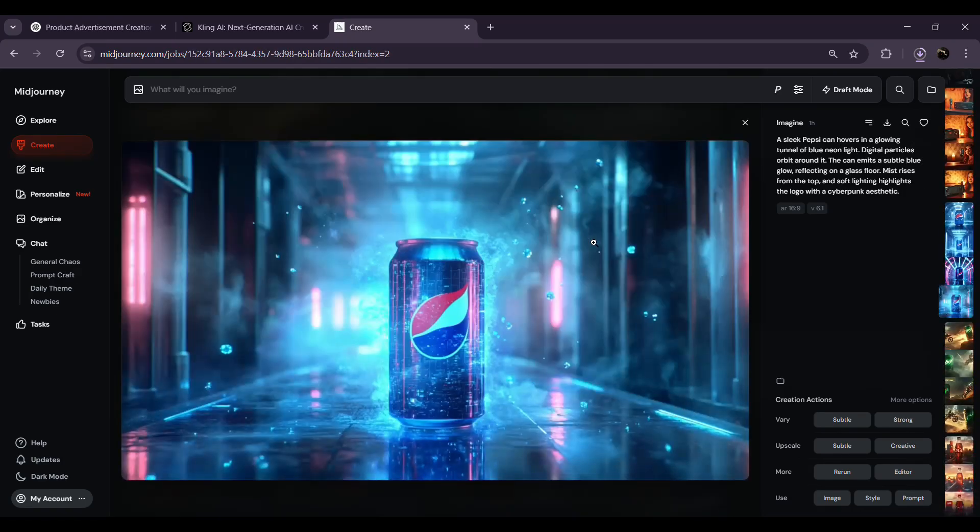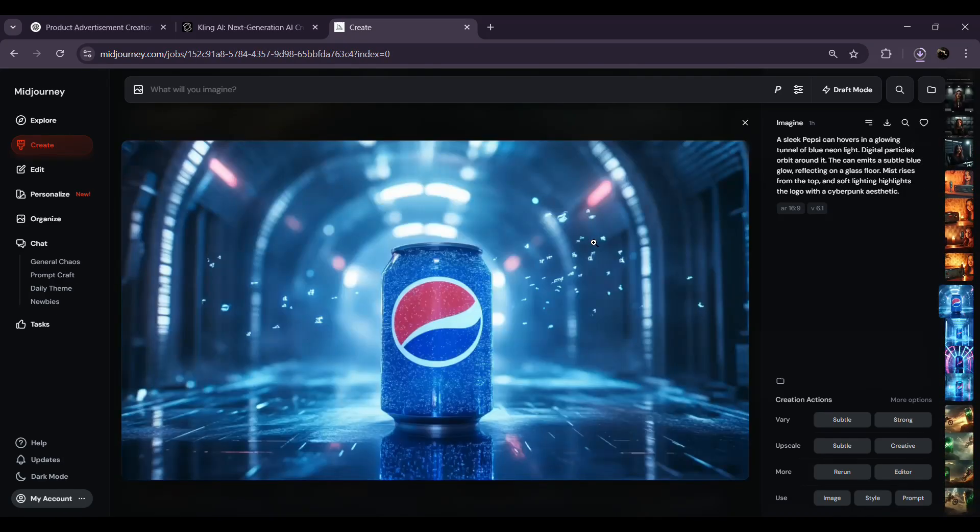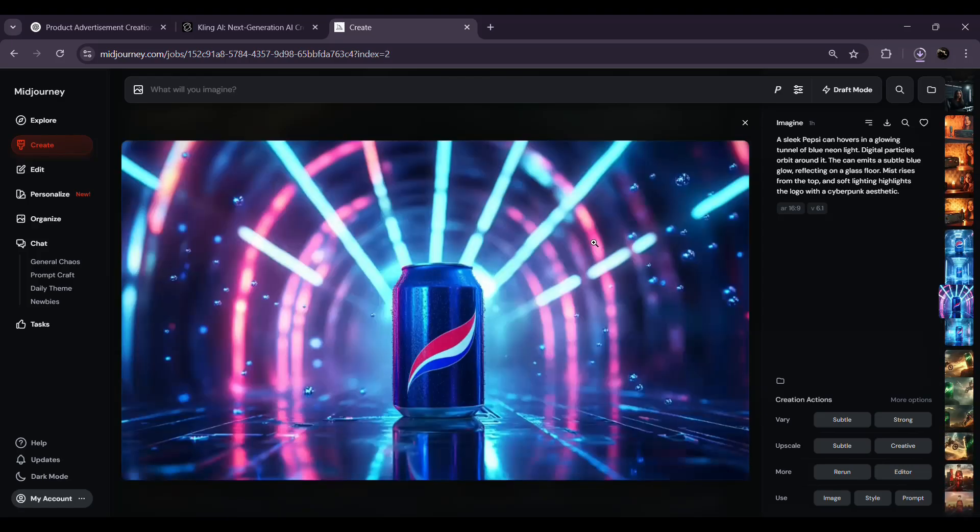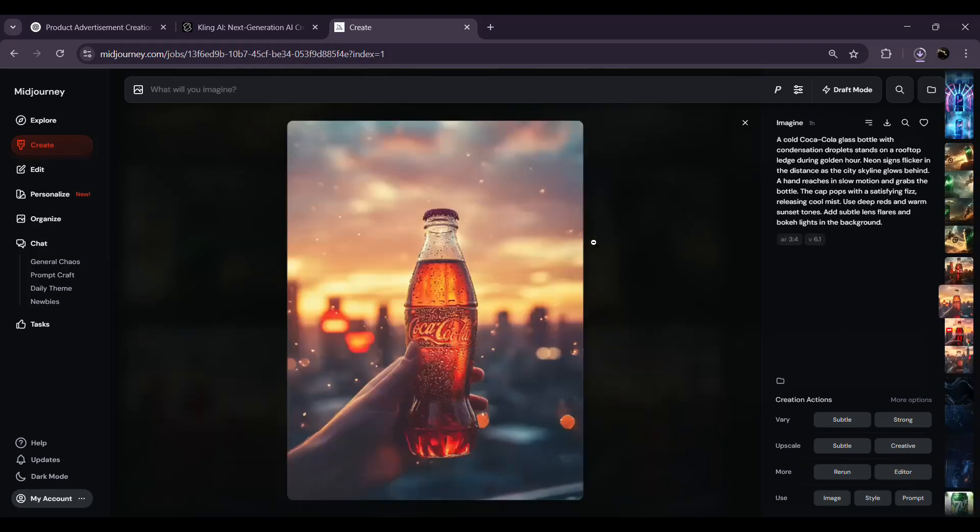Just explore the options, compare the results, and select the frame that best matches the vibe you're going for. Once you've selected the best product frame, it's time for the most important step—turning that image into a stunning video ad.